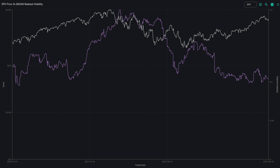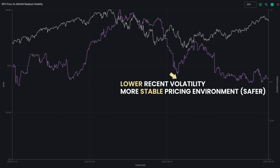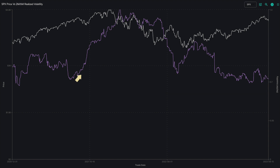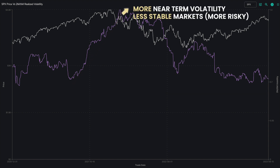The key takeaway from this chart is that a declining purple line indicates a period of lower recent volatility and a more stable pricing environment. When the purple line spikes upward, we see more near-term volatility and less stable markets.